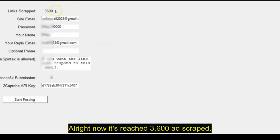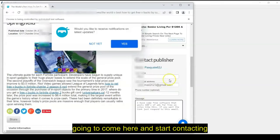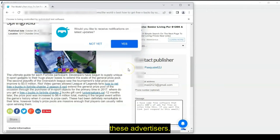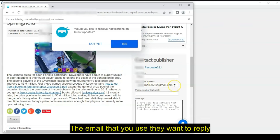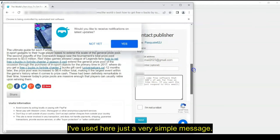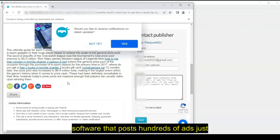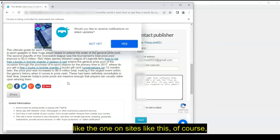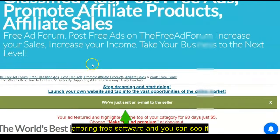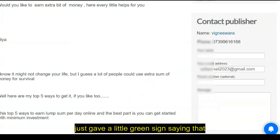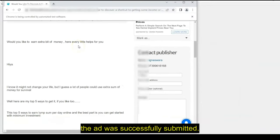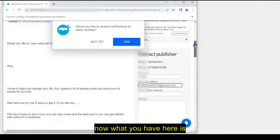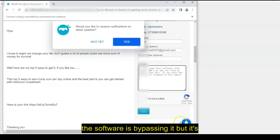Now it's reached 3,600 ads scraped. So what the software is going to do, it's going to come here and start contacting these advertisers. The name you use, the email that you use that you want them to reply to, and whatever you want to say. Now I've used here just a very simple message. I said, hey, you guys want some free software that posts hundreds of ads just like the one on sites like this? Of course they might be interested because they want to post as many ads as possible. And I'm offering free software. And you can see it just gave a little green sign saying that the ad was successfully submitted.